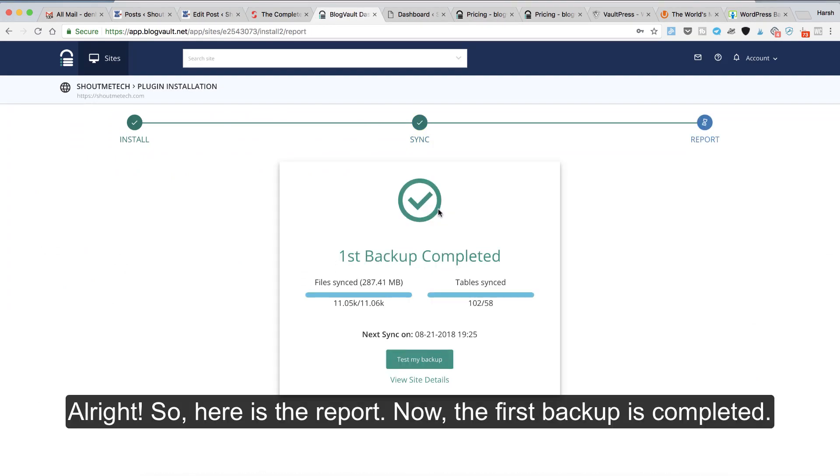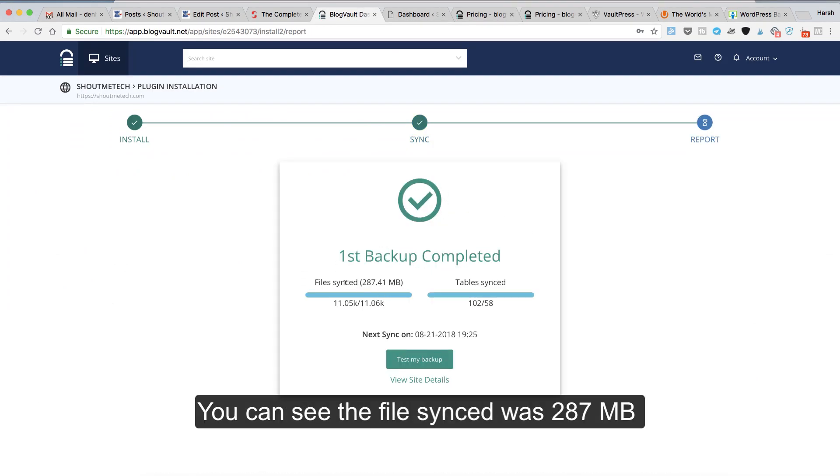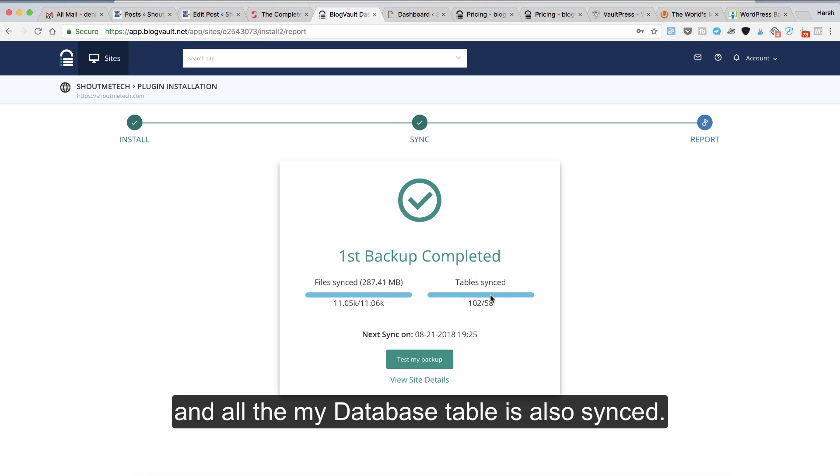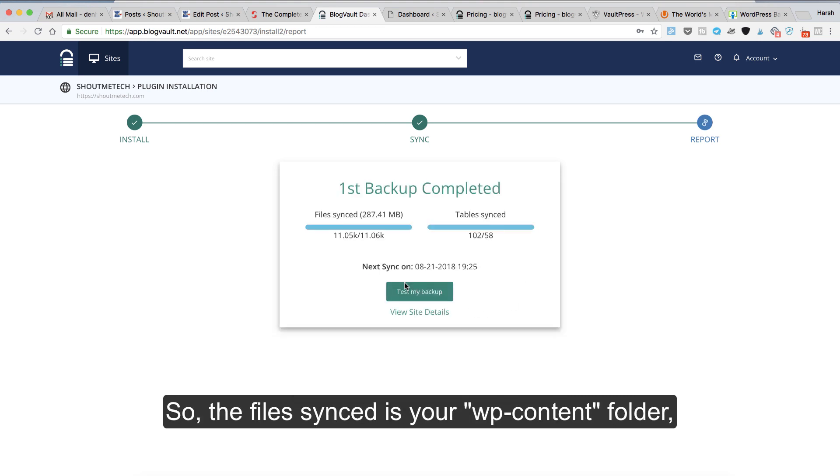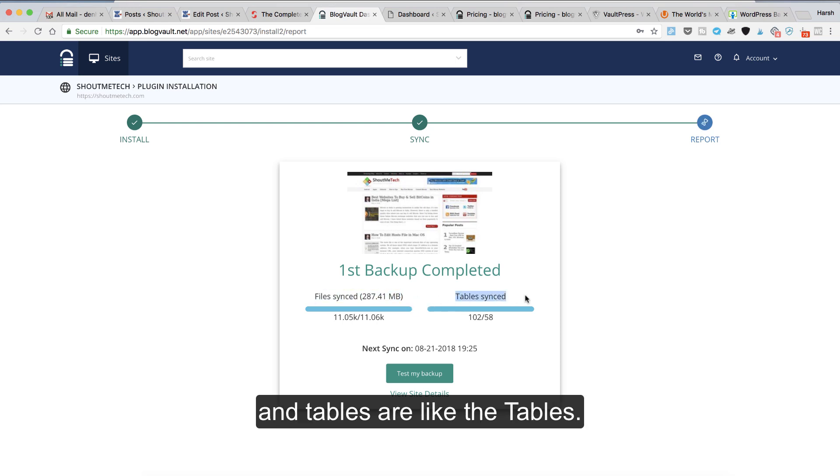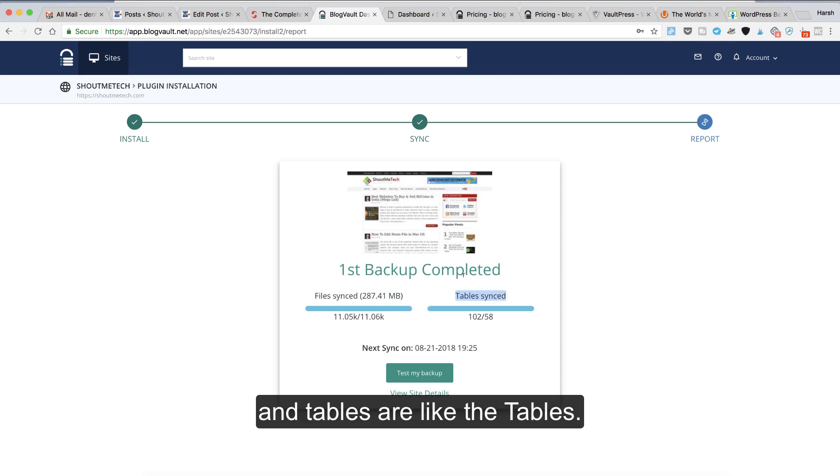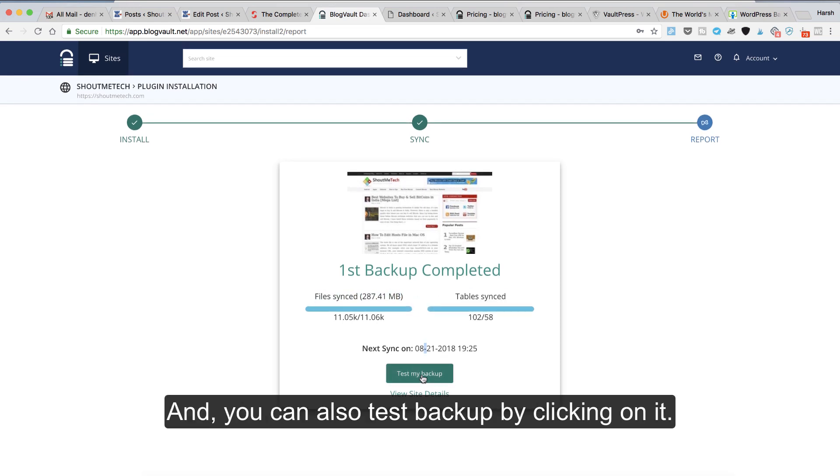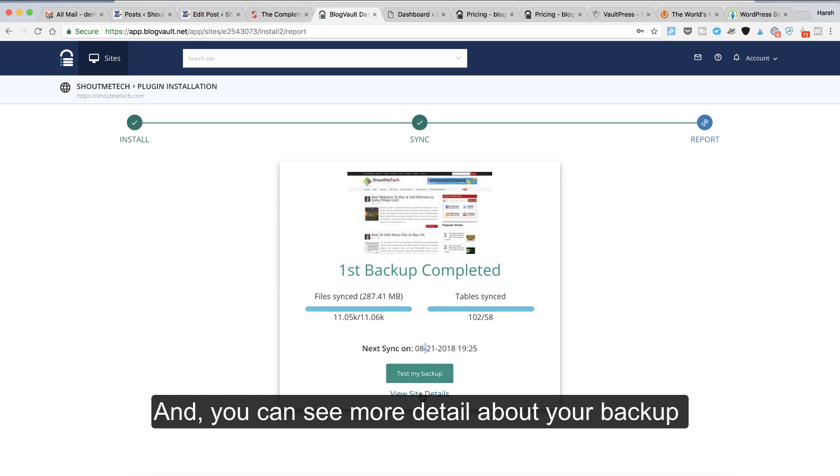All right, so here's the report. The first backup is completed. You can see the file sync was about 287 MB and all my database tables are also synced. The file sync is like your wp-content folder; tables are the database tables.